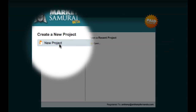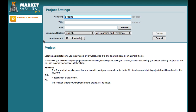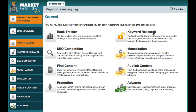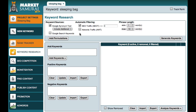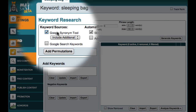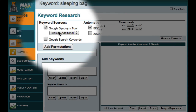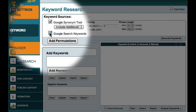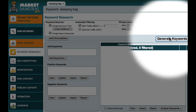I'll begin by creating a new project and entering 'sleeping bag' as my initial keyword, then click the Create button. Now I want to jump into the keyword research module to begin my search. The first thing I want to do is generate a large list of keywords so that I can find as many long tail phrases as possible. In the Keyword Sources area, I'm going to make sure that the Google Synonym tool is checked and that I'm including the additional keywords, and I'll also include Google search keywords. To generate my keyword list, I'll click the Generate Keywords button.